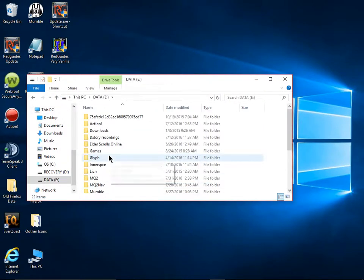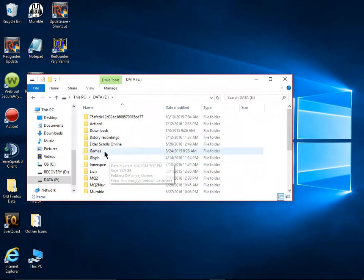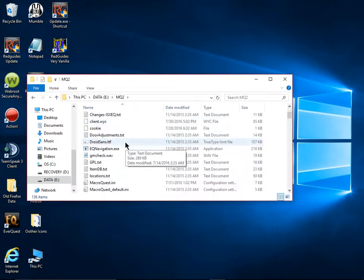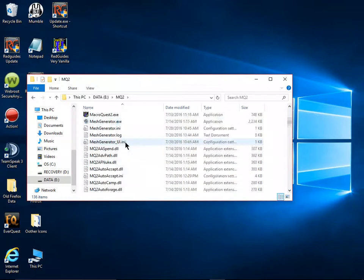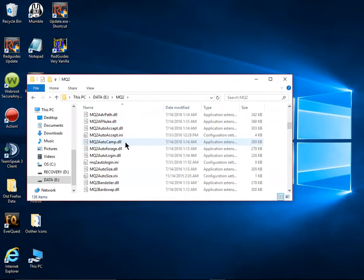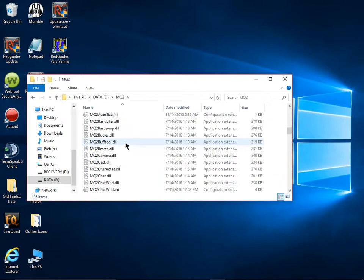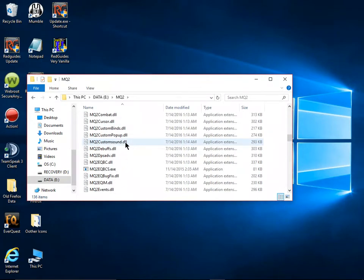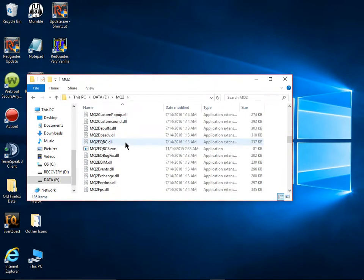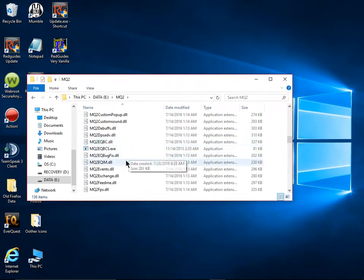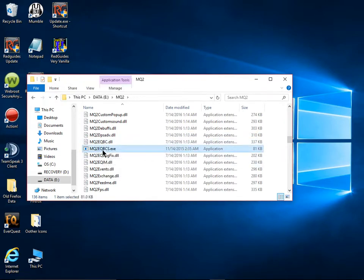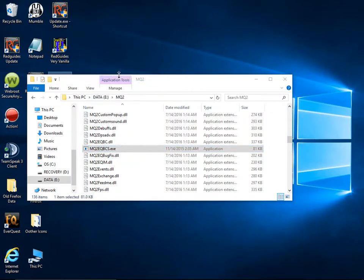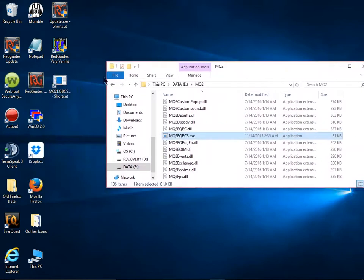Alright folks, first thing you want to do is you need to get the server set up and prepared. So we're going to open up our folder where MacQuest is sitting. In this case, it's on this hard drive, the E drive. And we're going to scroll down and look for something called MQ2EQBCS, which is right here. I'm going to go ahead and create a shortcut for it, just like anyone else would do.